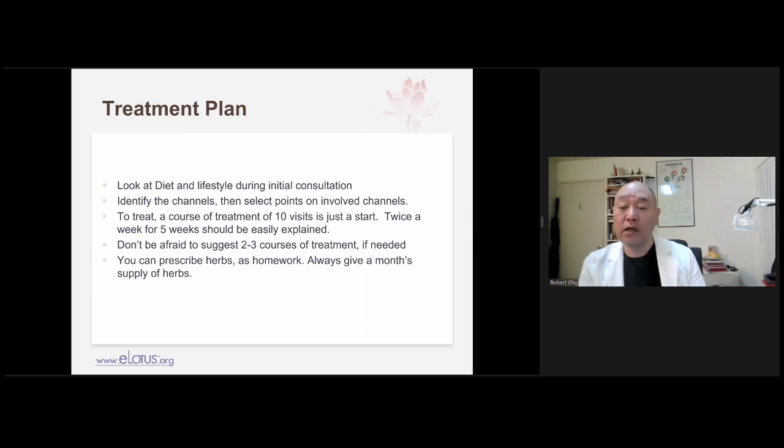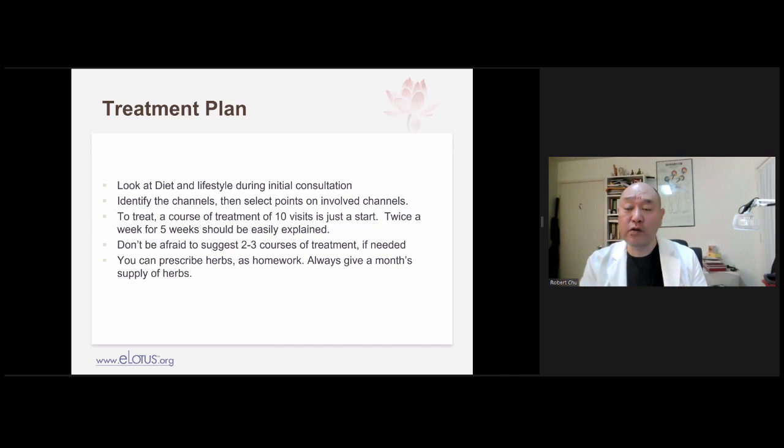If you want to do acupuncture, you must at minimum identify the channels, because that is the main method of treatment and diagnosis in acupuncture. If you want to write an herbal formula, at bare minimum take the pulse and look at the tongue, as well as understand the signs and symptoms. Don't always think you have to do it in the manner you learned in TCM school, because TCM is herbalized acupuncture.